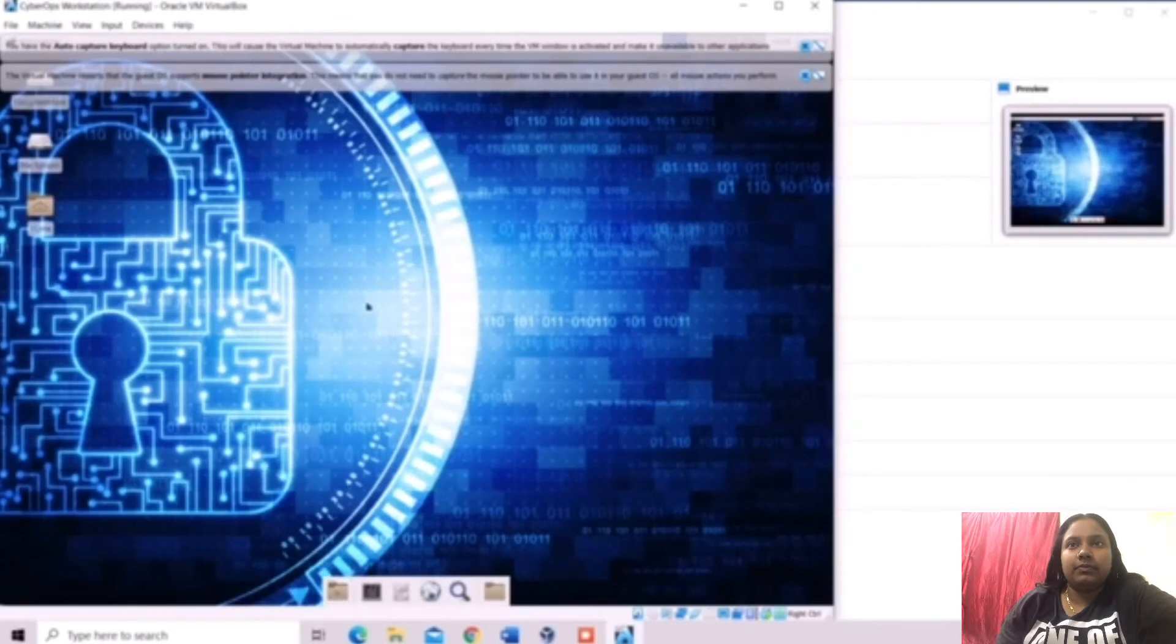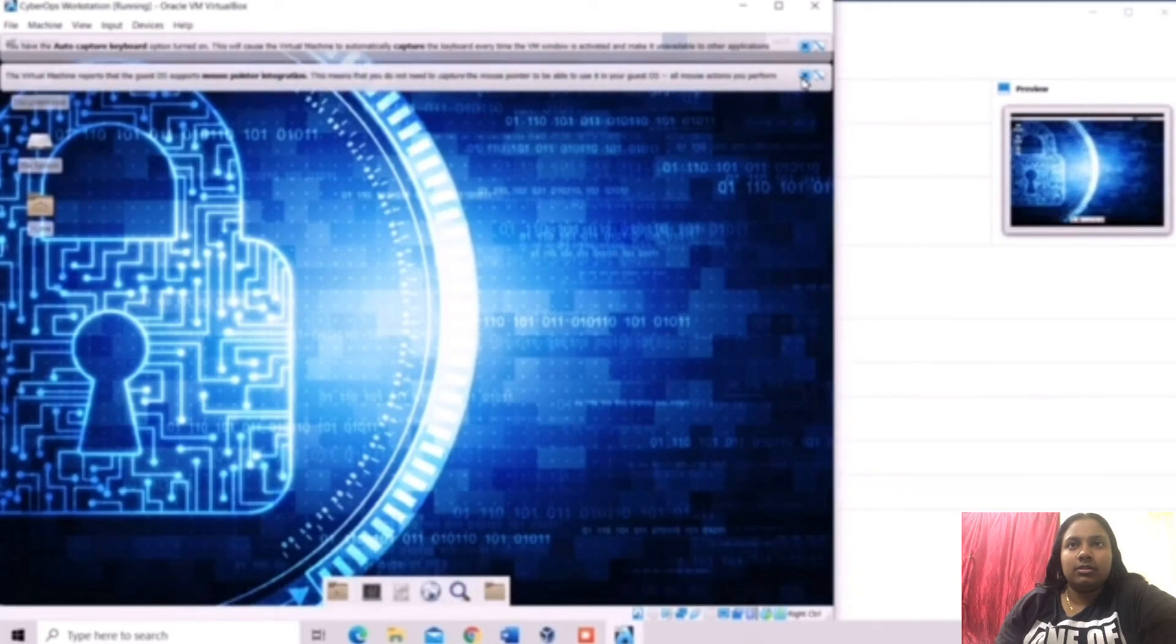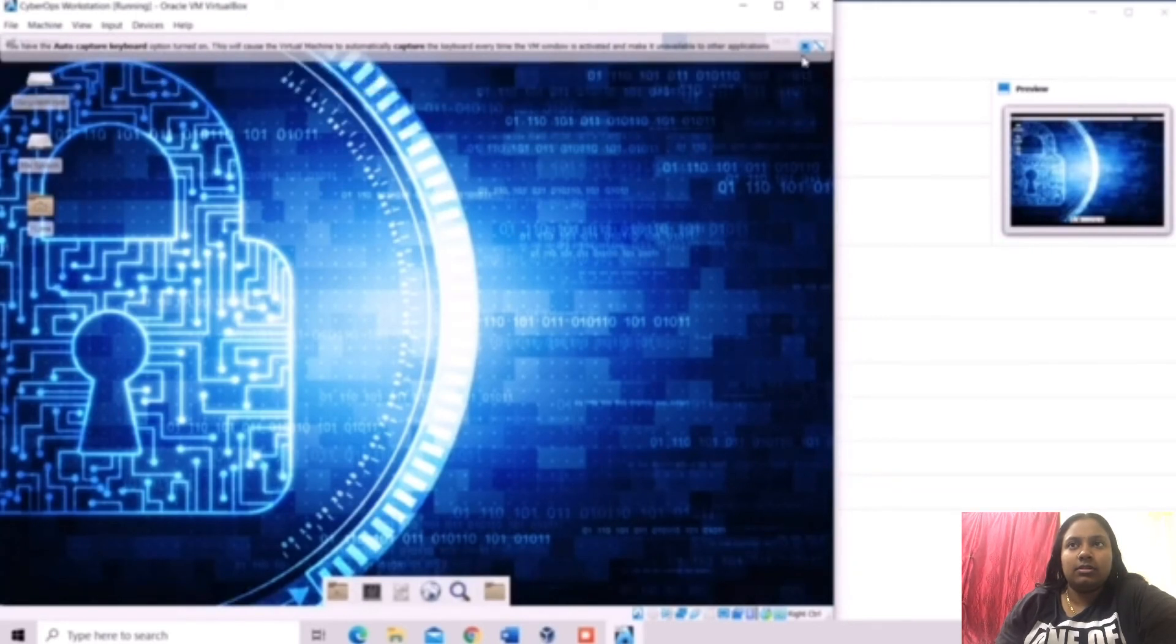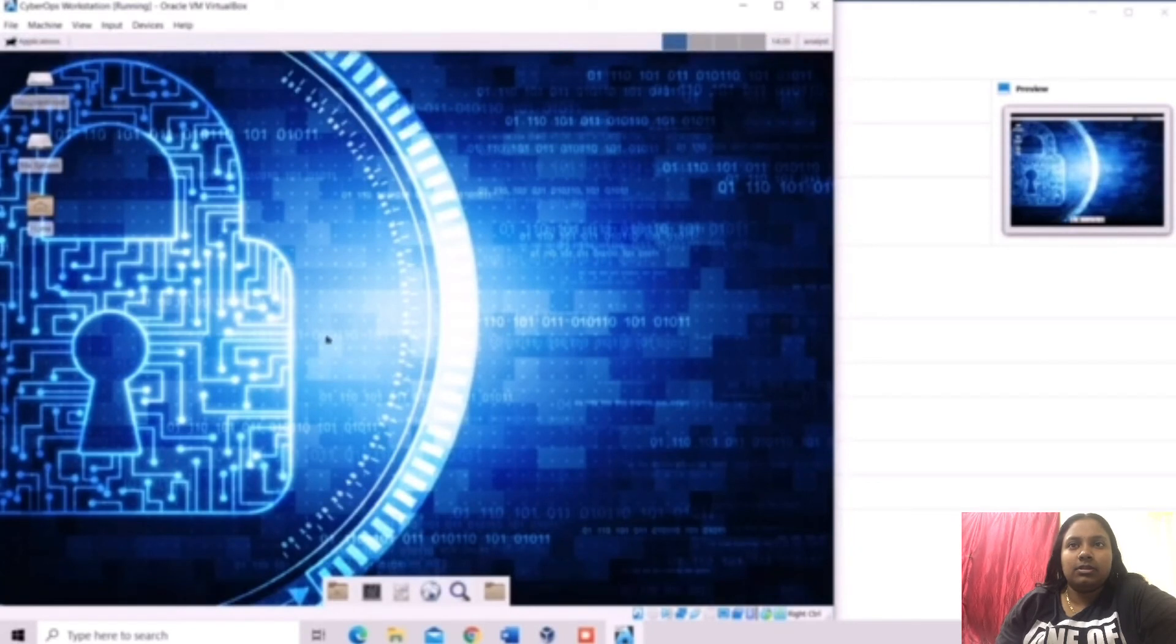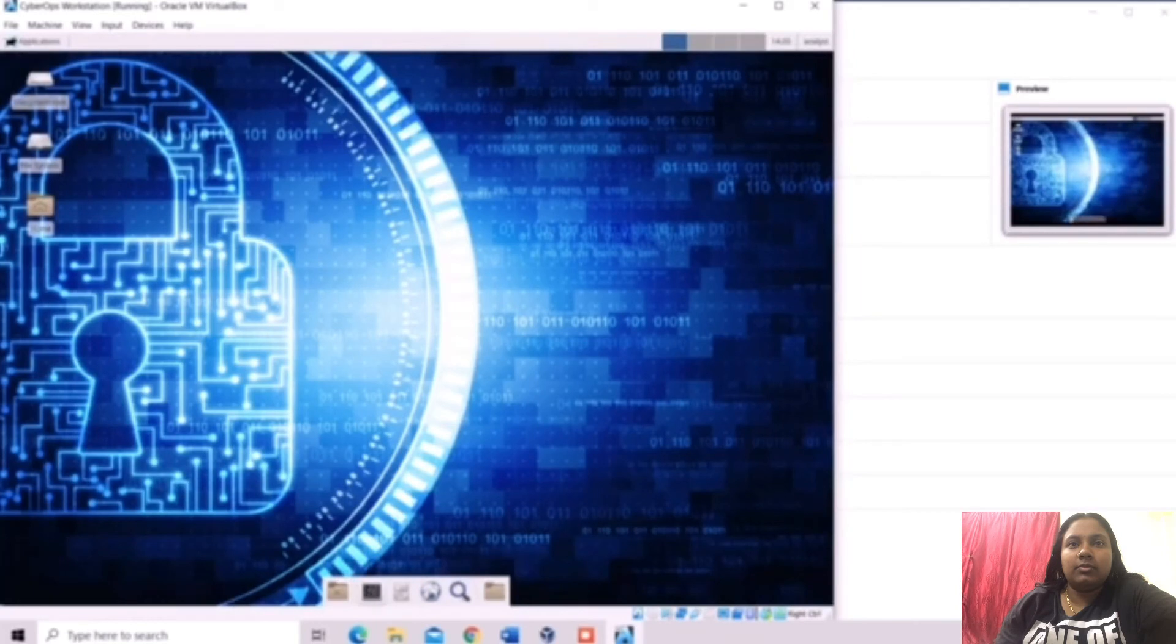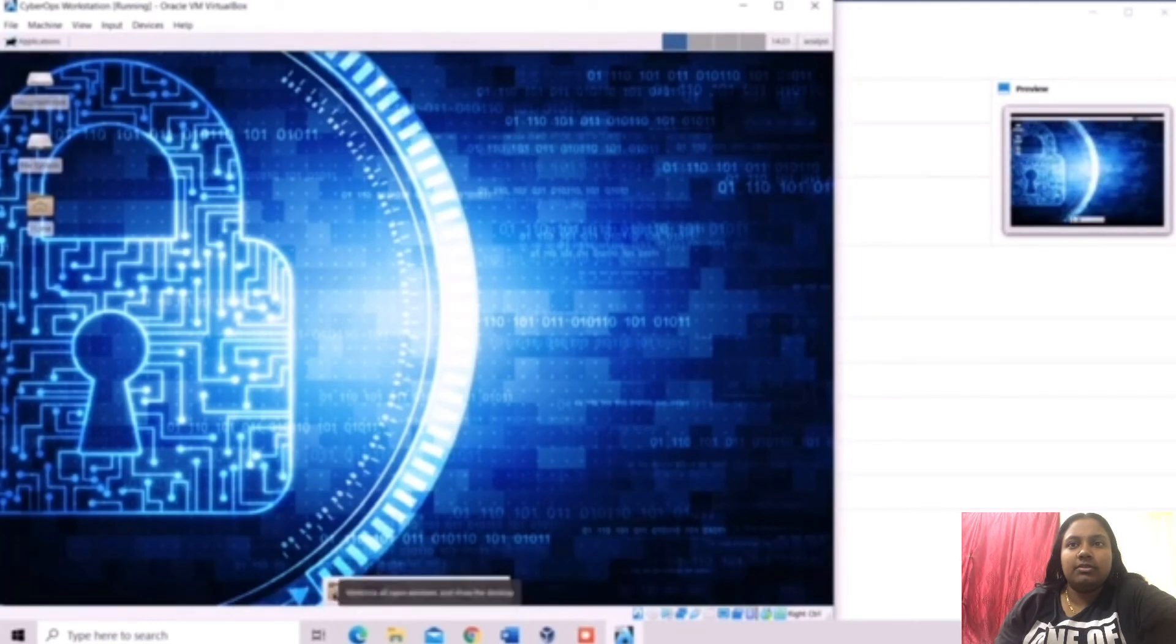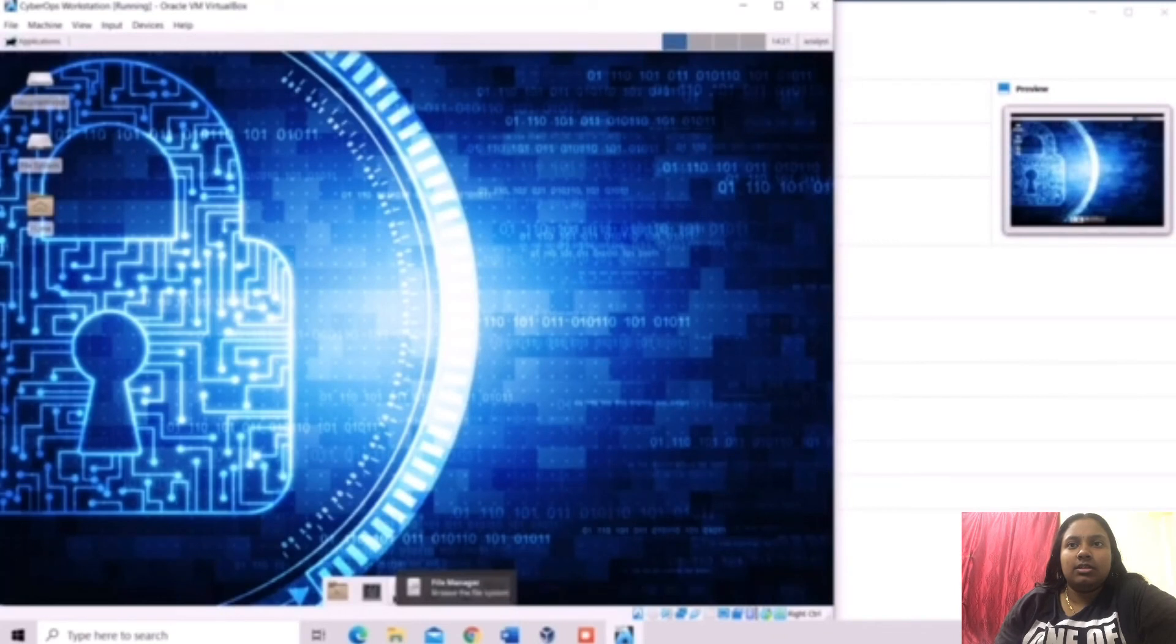This is the desktop. This is the terminal application. File manager. Web browser.